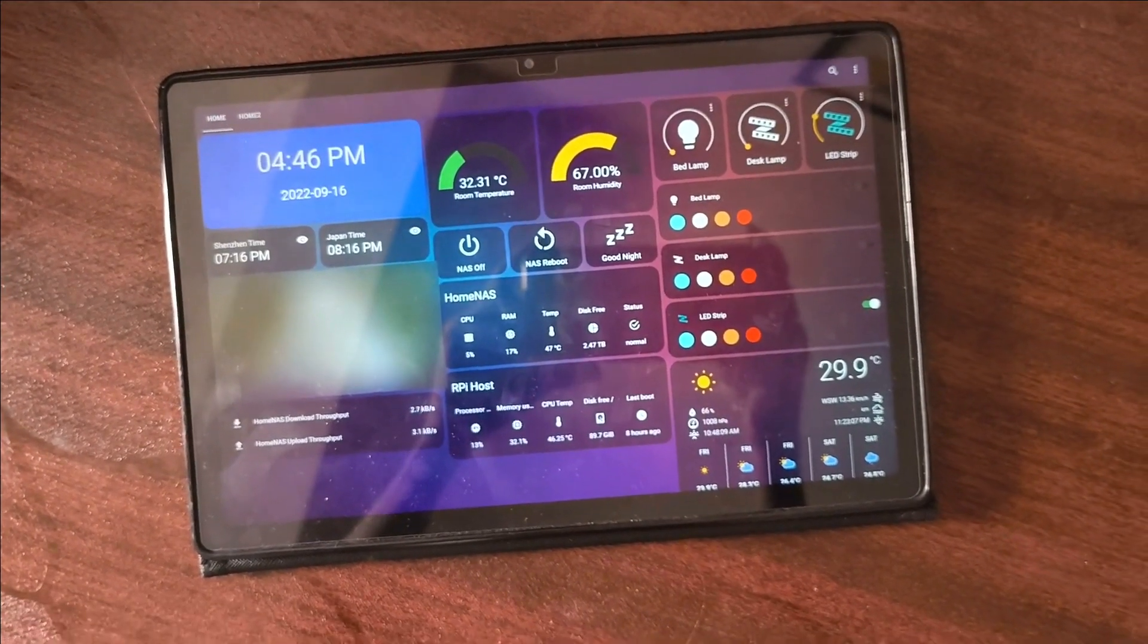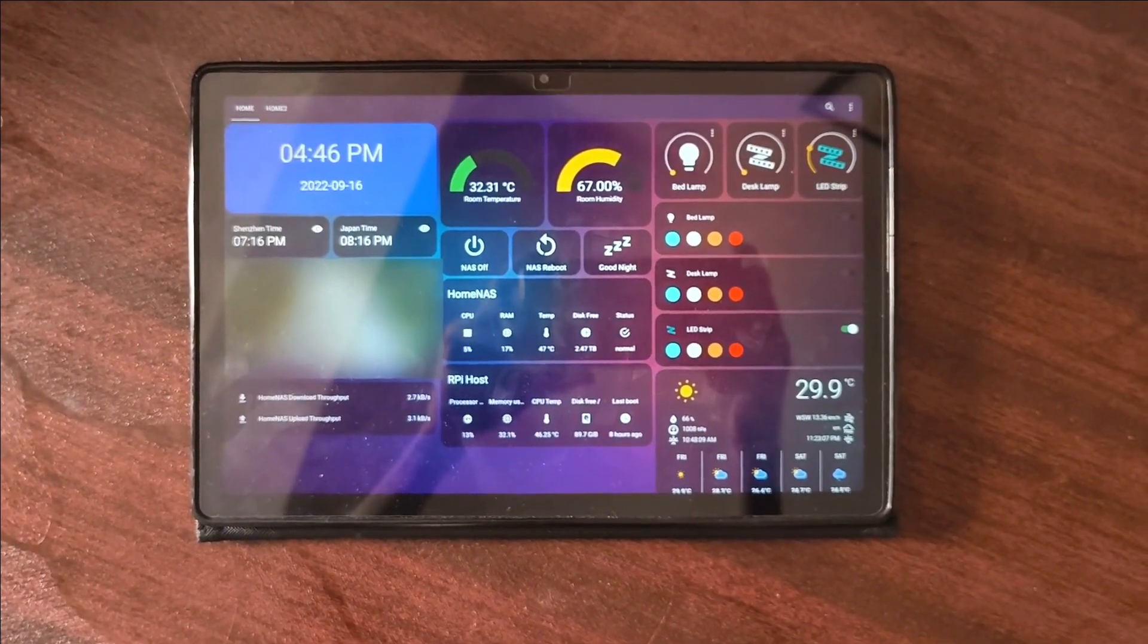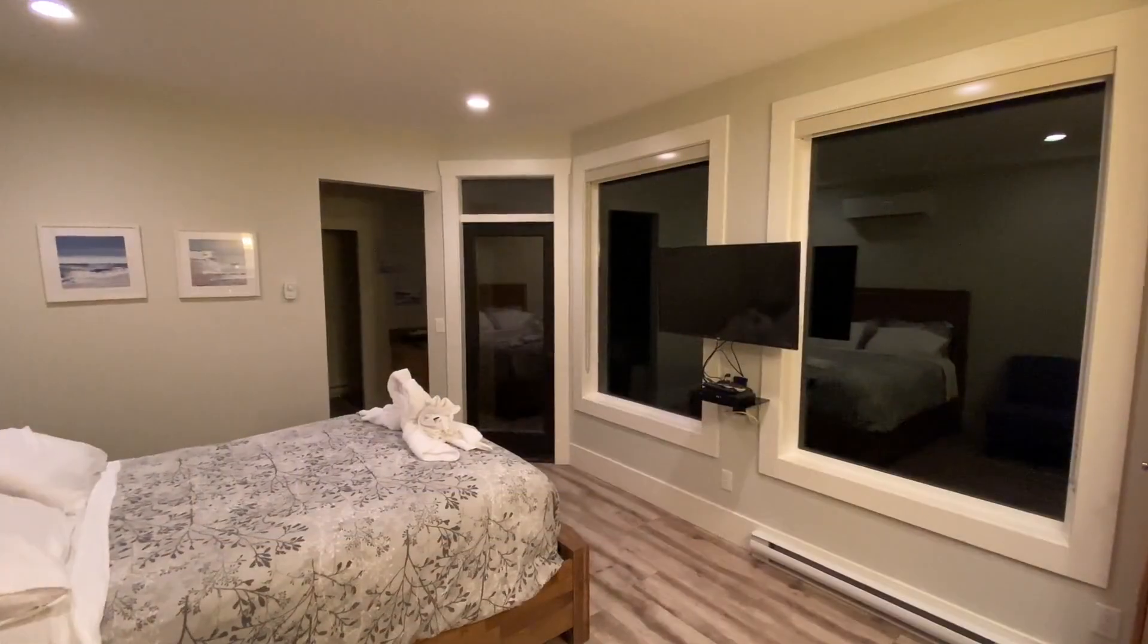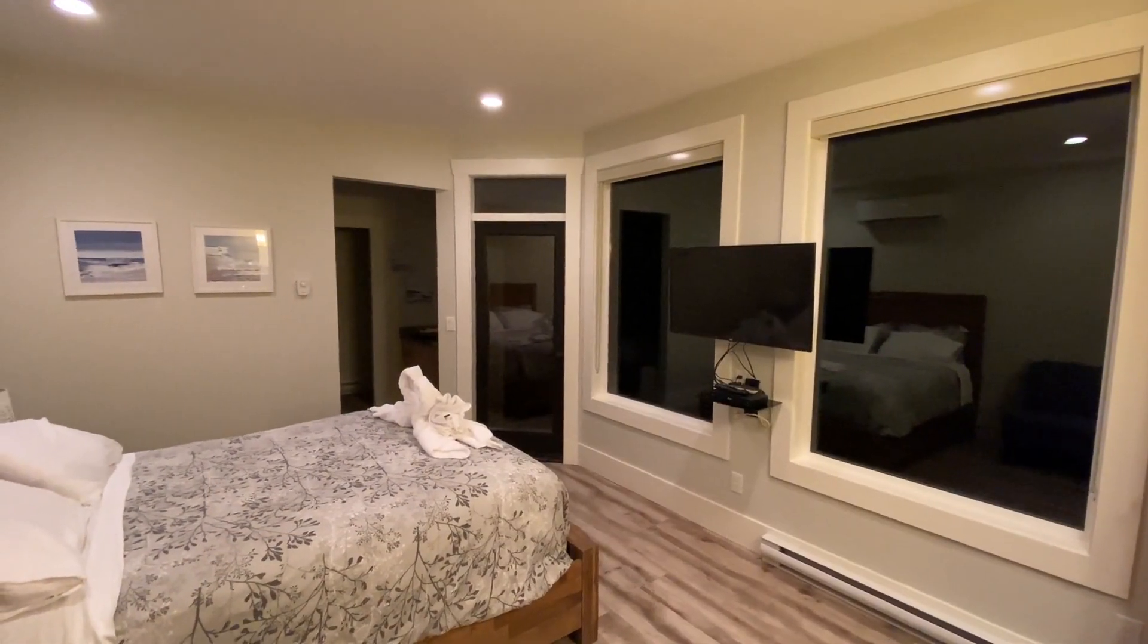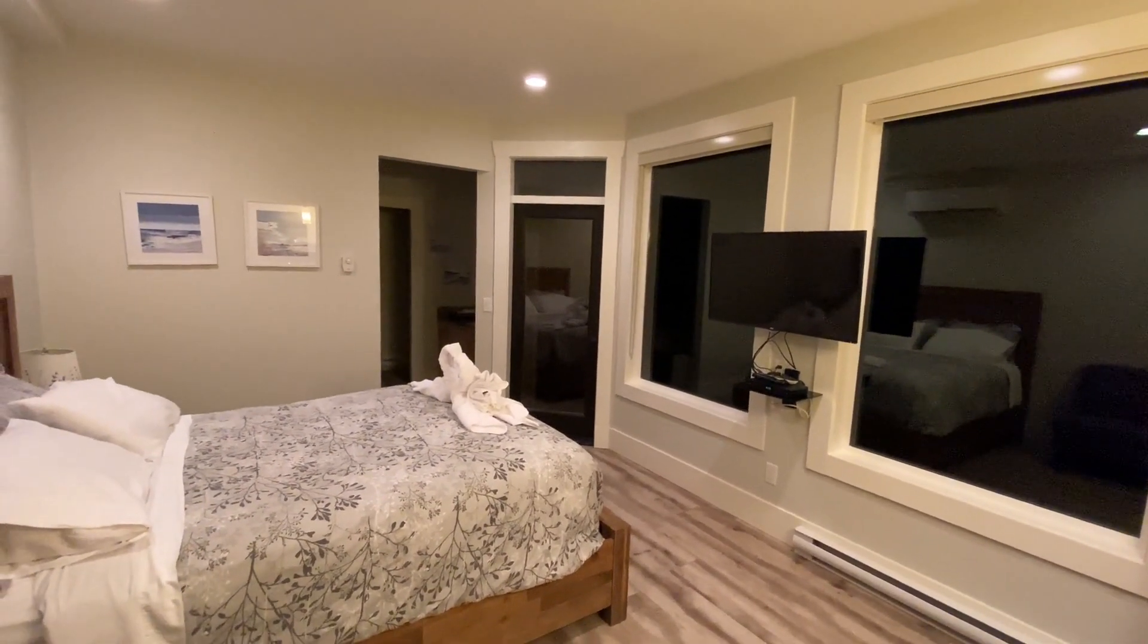Are you tired of staring at confusing numbers from your smart home sensors? Do you wish there was a more engaging way to understand your room's environment?